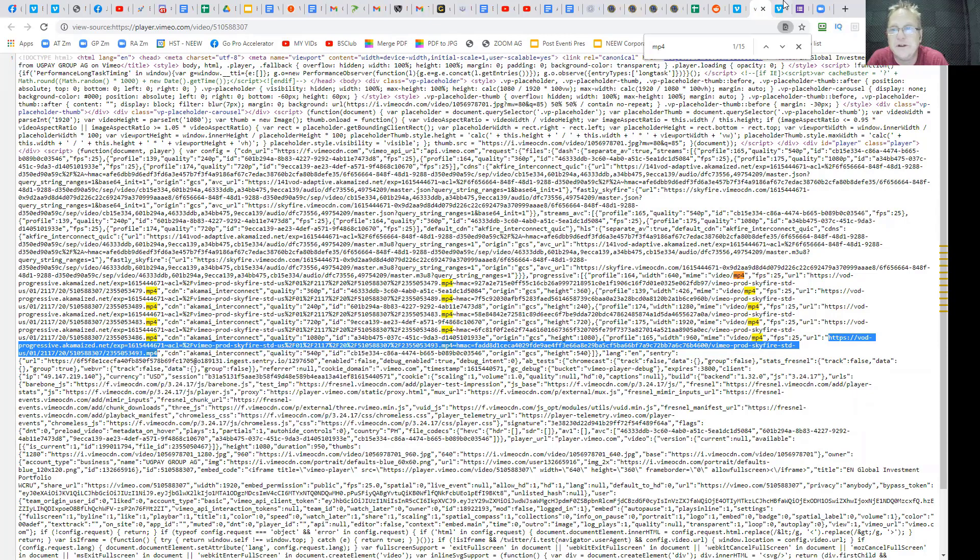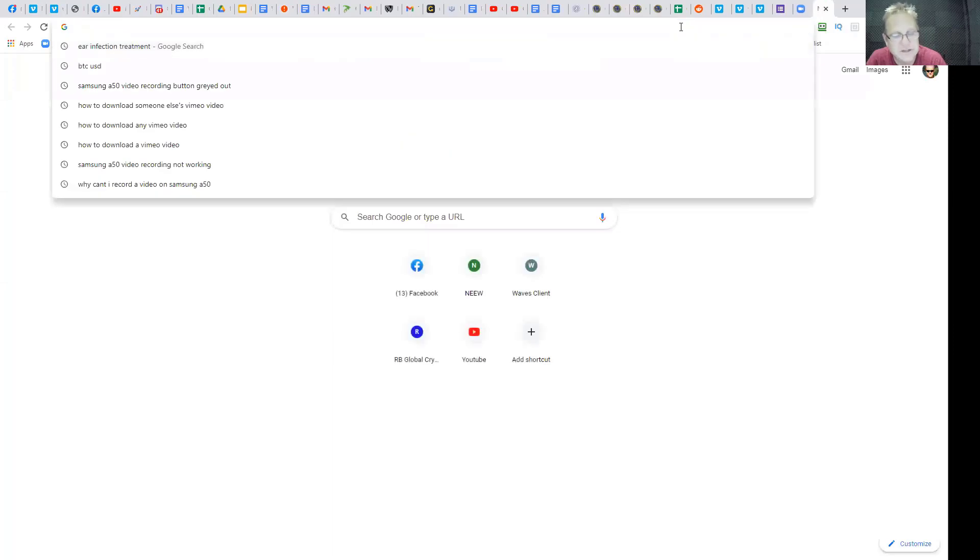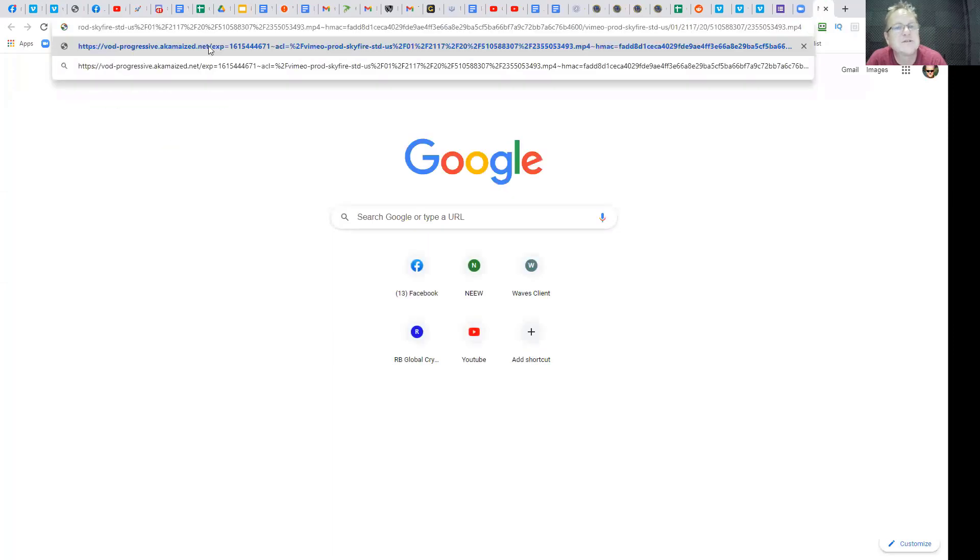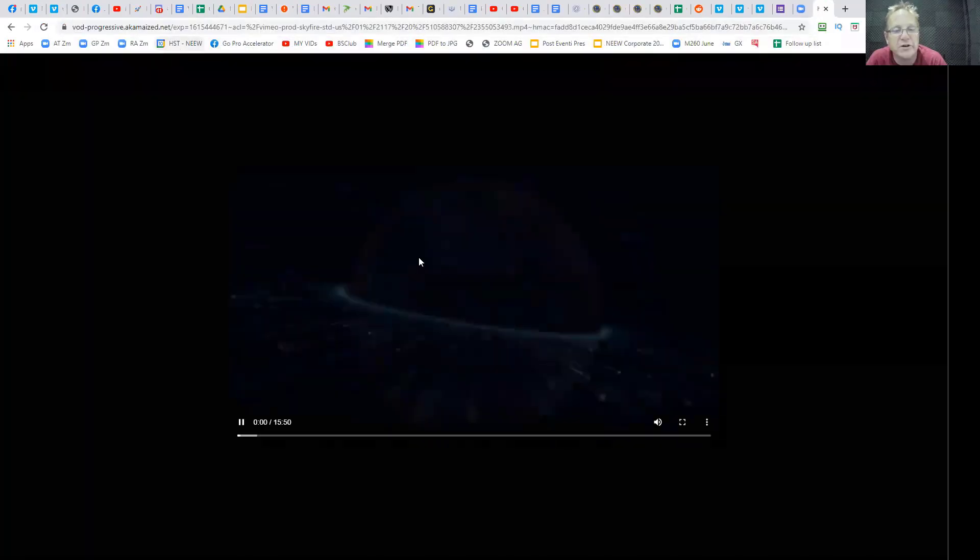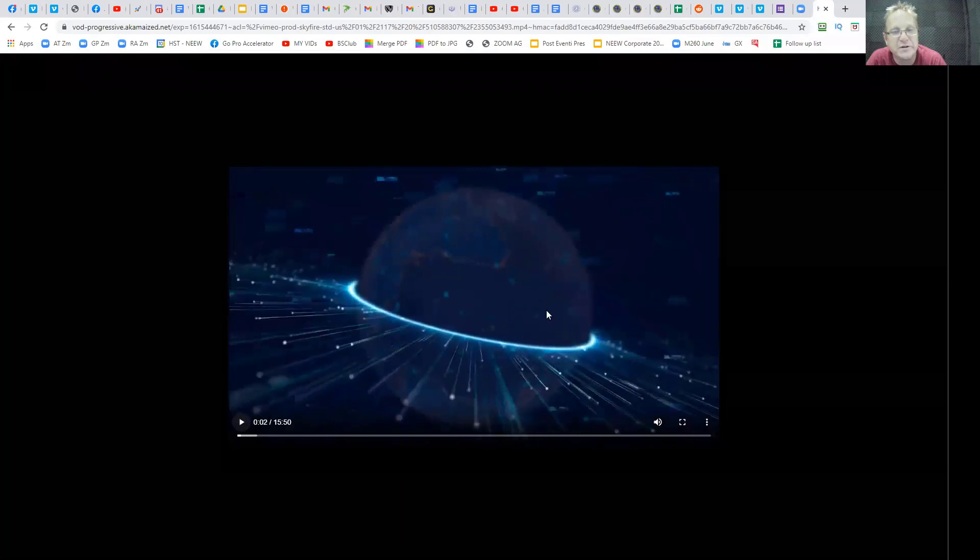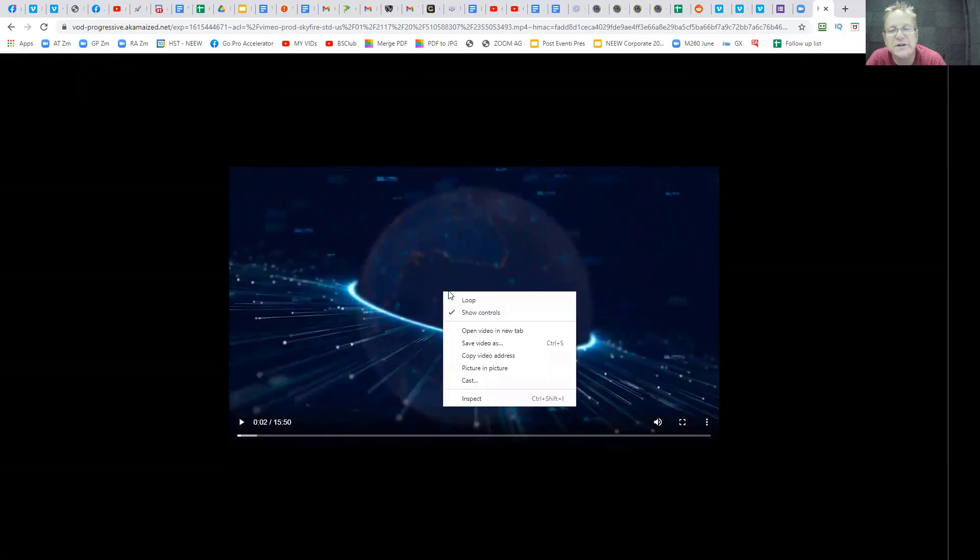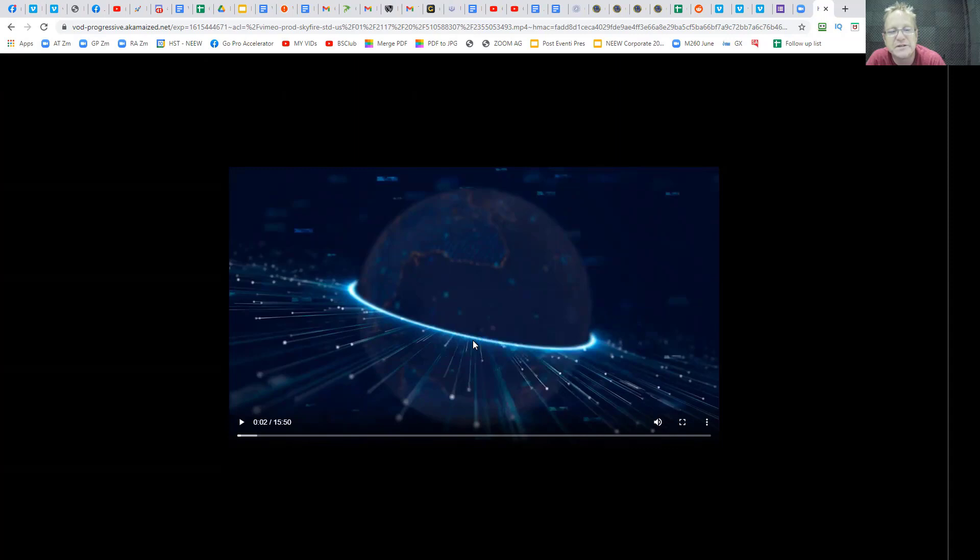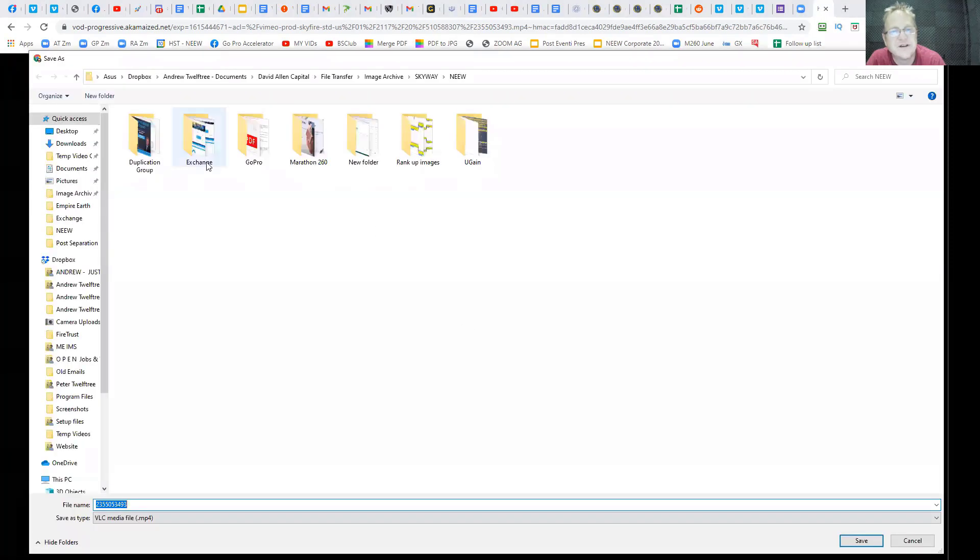You're going to right click, copy, go to a new tab, paste it in your browser, and click go. What you'll get is the video on a blank screen. Now if you right click that video, go save as, then you can save it on your computer. How cool is that?